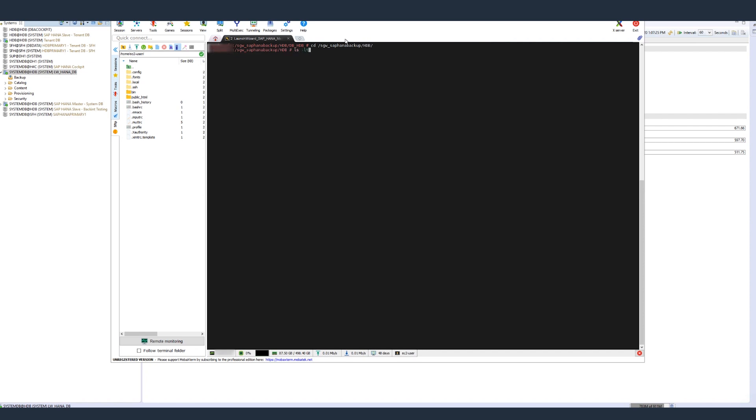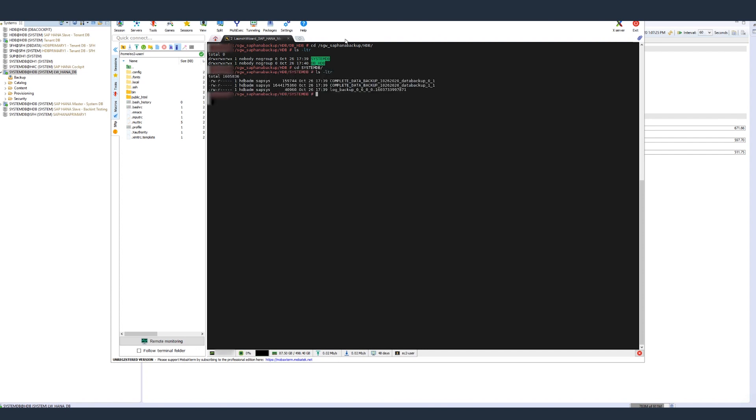First, we will check the system database backups. And then we will check the tenant database backups.